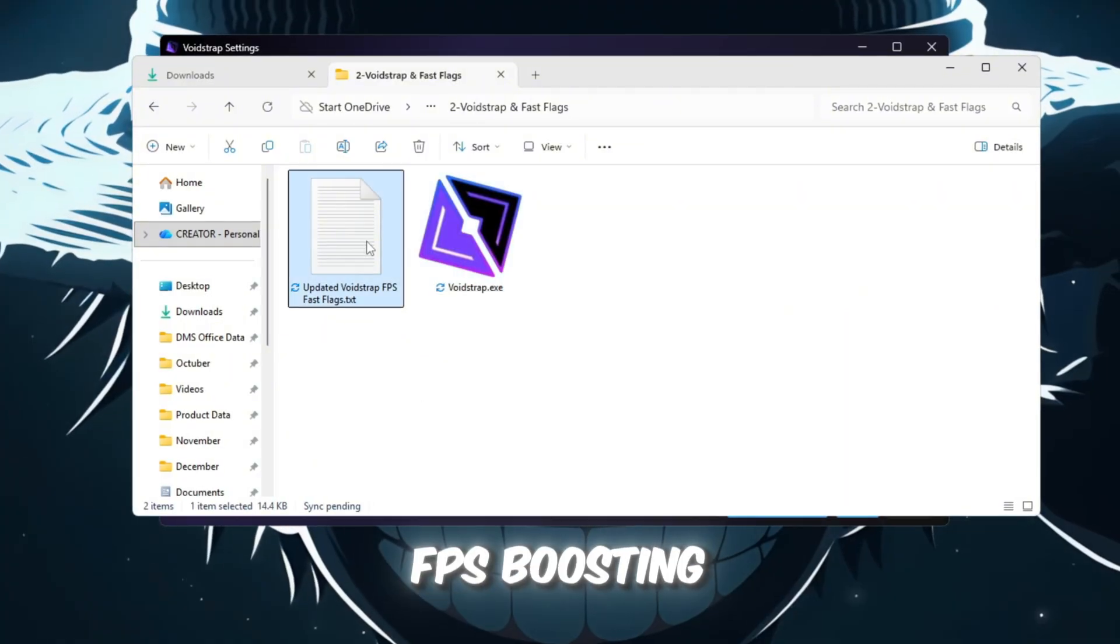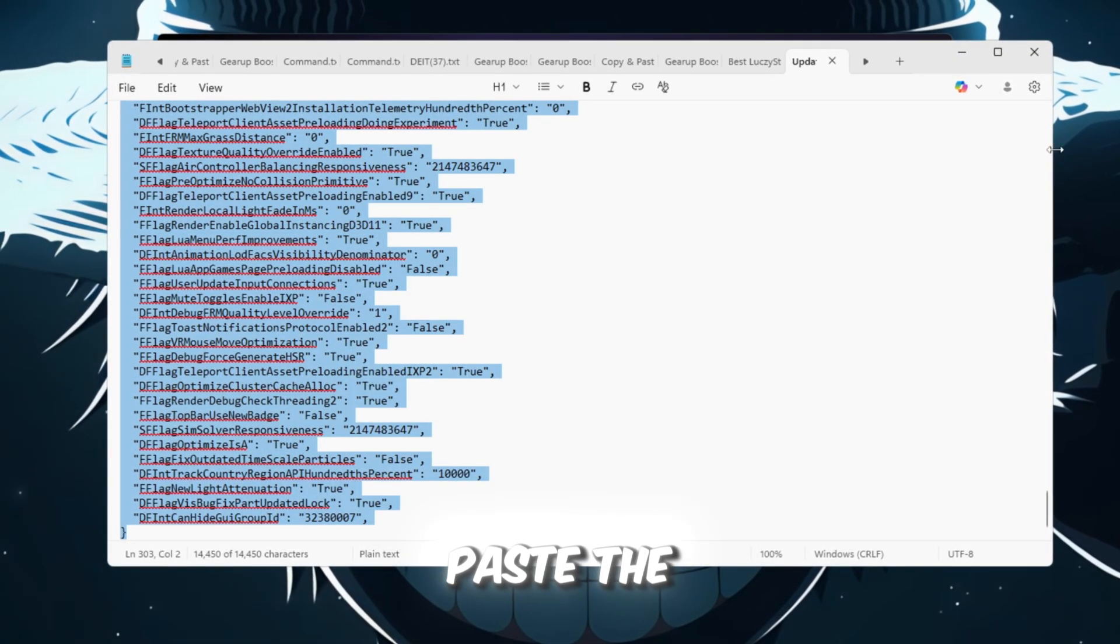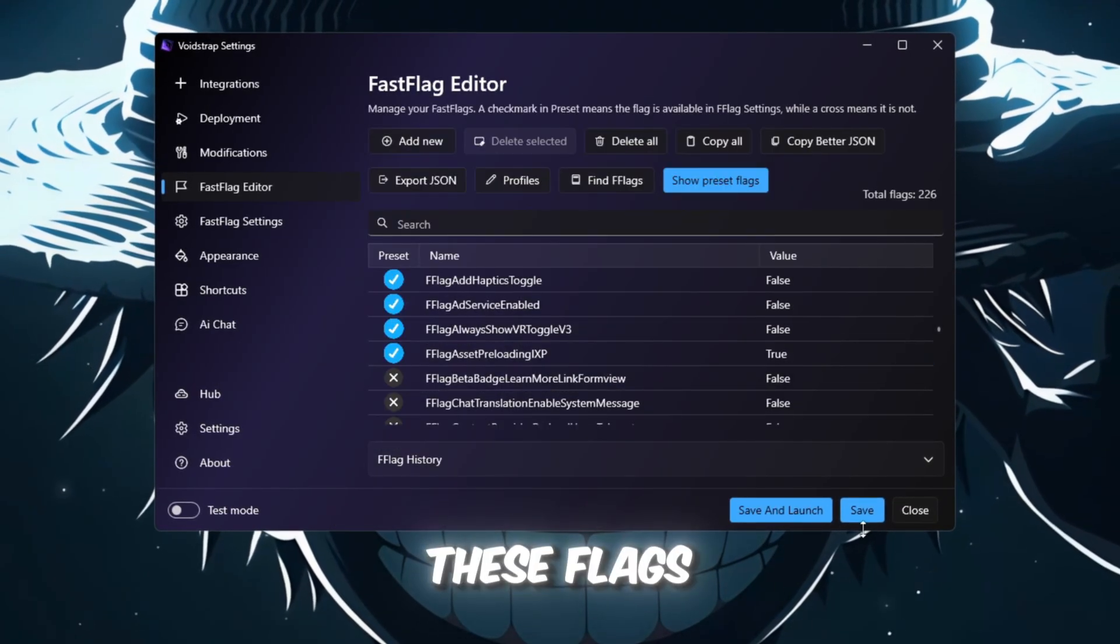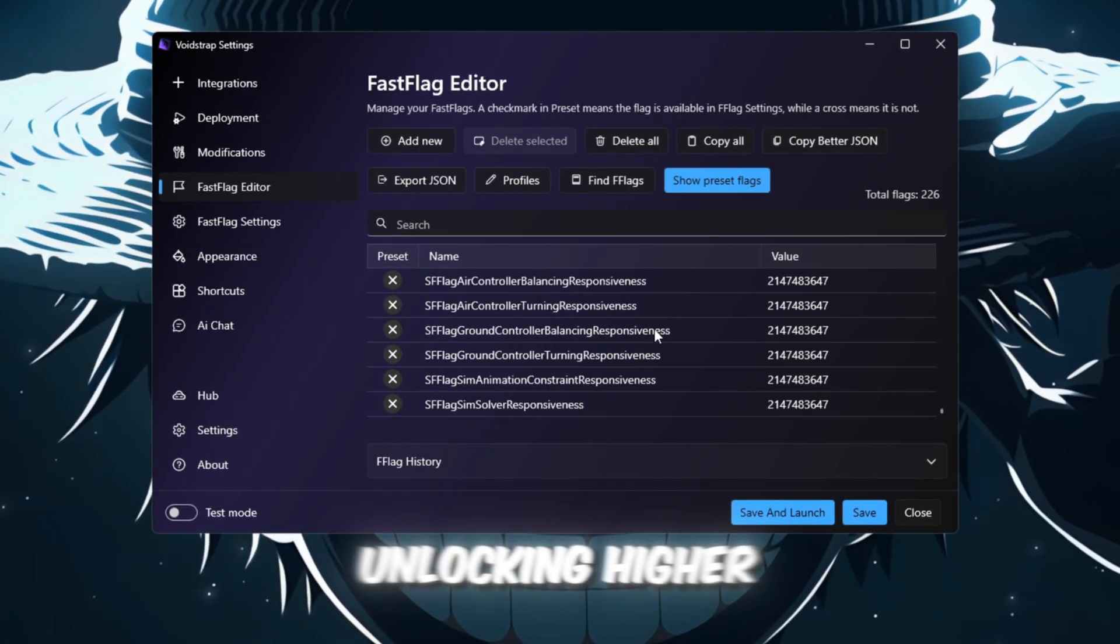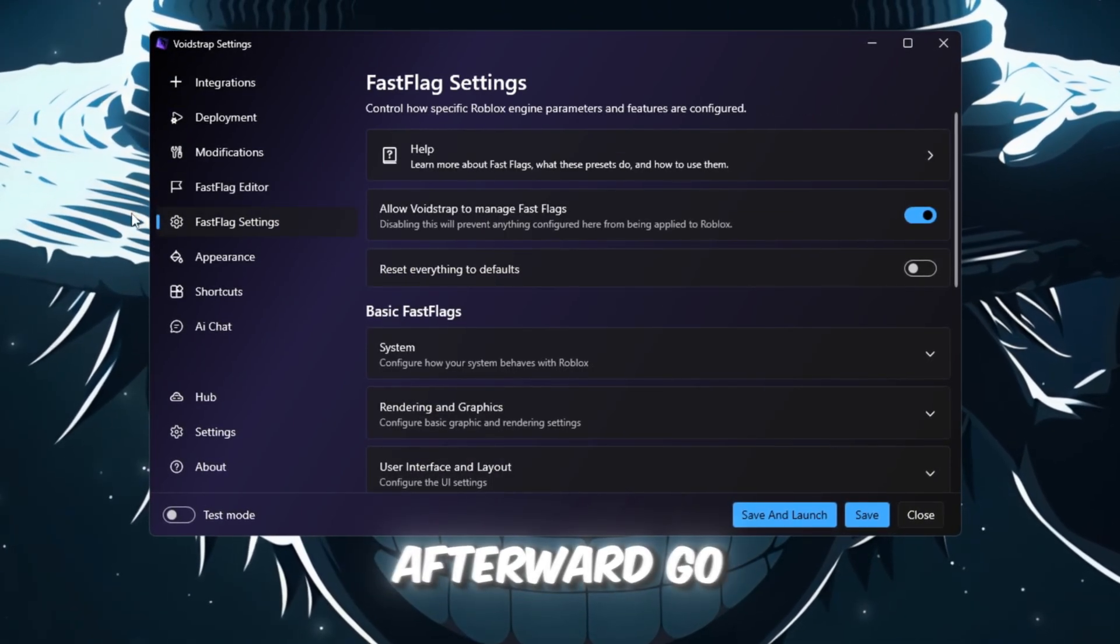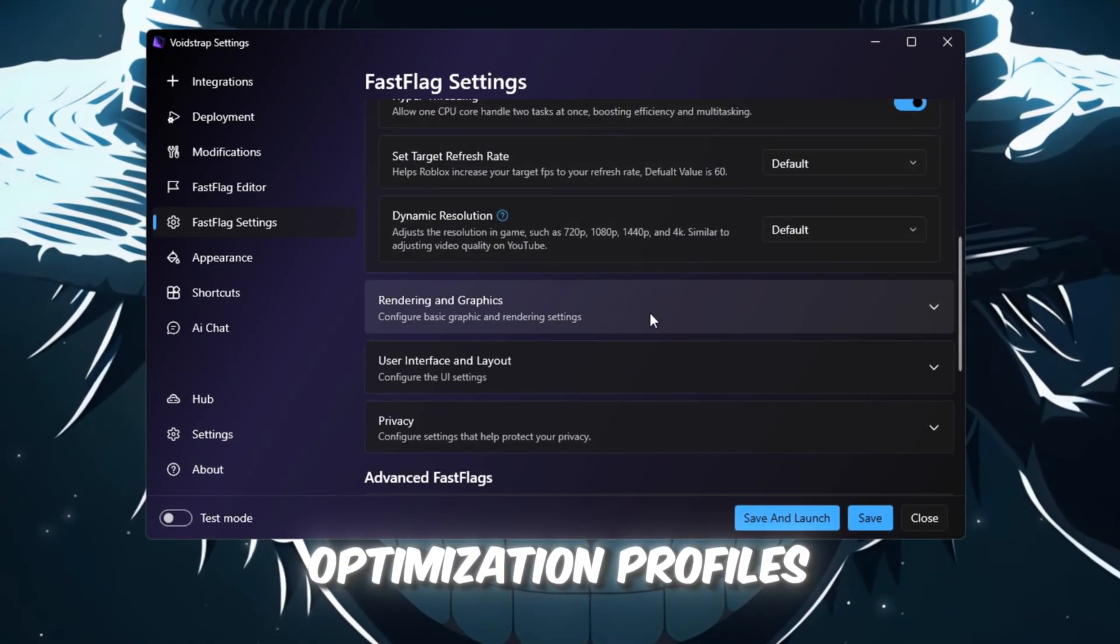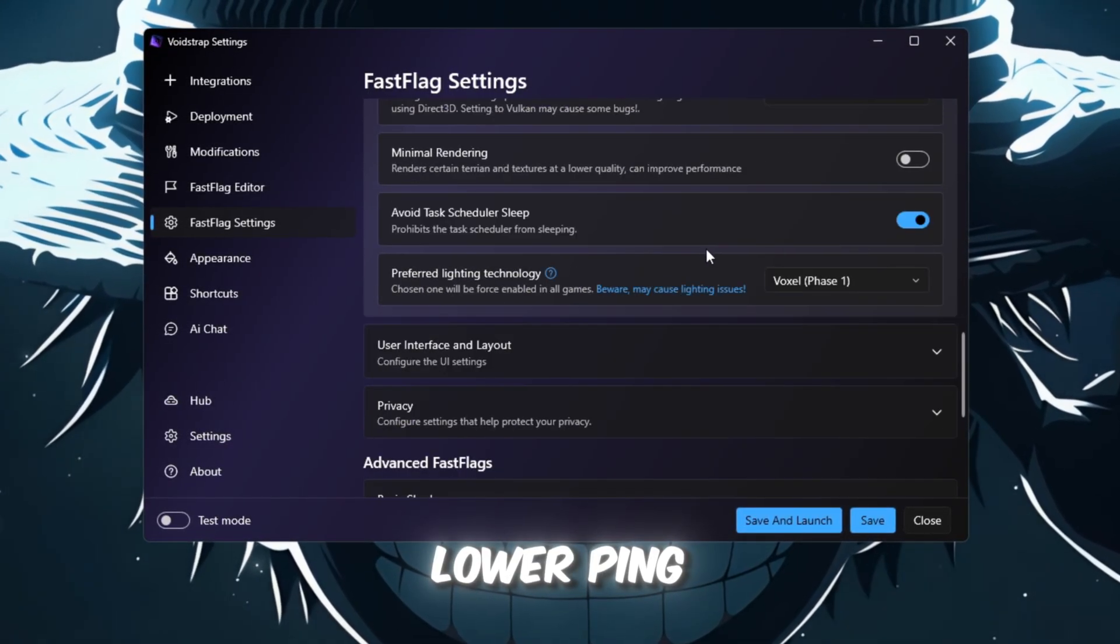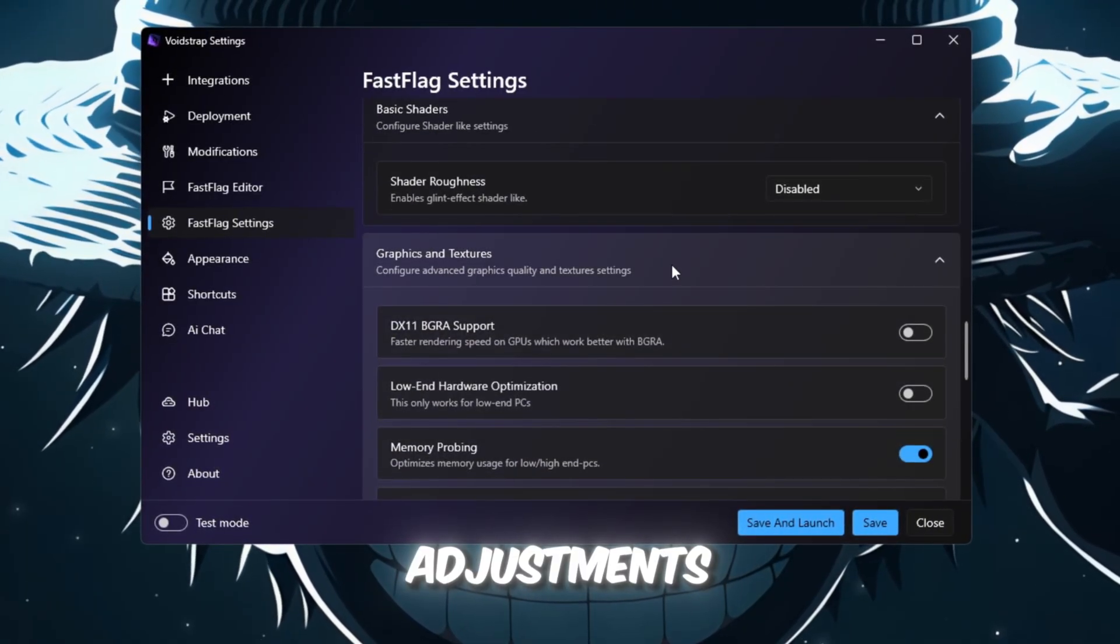To use the FPS Boosting flags, click Import JSON, paste the Fast Flag codes, and click Save. These flags optimize how Roblox uses your hardware, unlocking higher FPS and reducing lag. Afterward, go to the Fast Flag Settings tab. This tab provides preset optimization profiles that automatically boost FPS, lower ping, and stabilize frame rates without needing any manual adjustments.